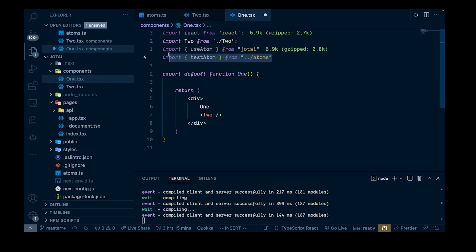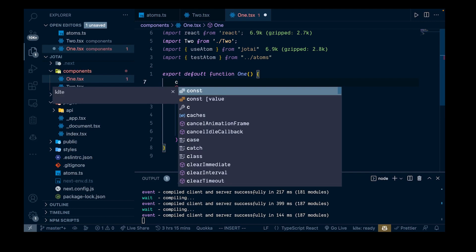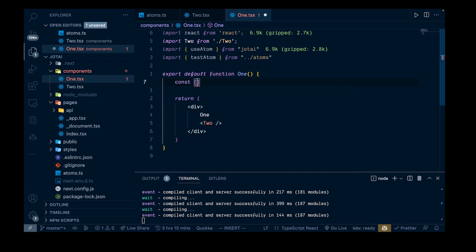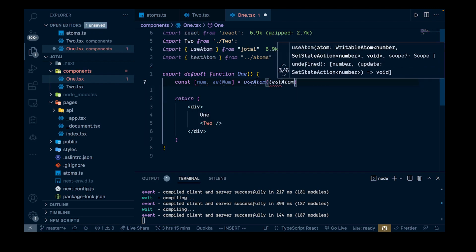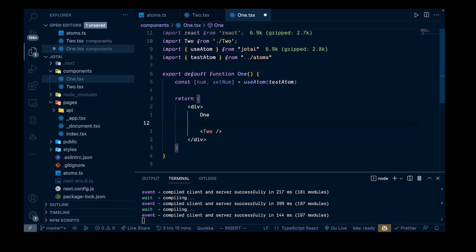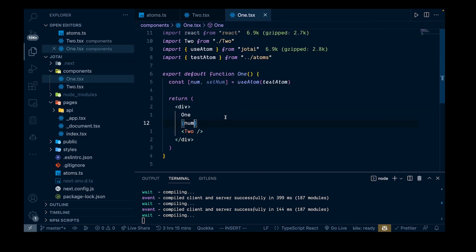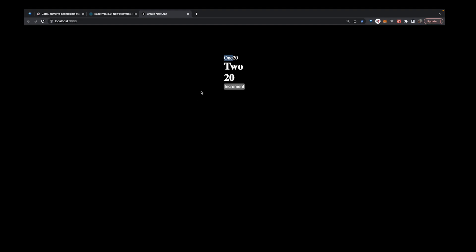Let's bring this into component one as well. We import useAtom and testAtom there, and now we have access to both of these. We can say const [num, setNum] equal to useAtom with testAtom. Passing num into component one's template, we should get the same number - and you can see next to component one we're getting the same number, and they both increment together, confirming it is set globally. I really like this pattern and am actually using it in a couple of side projects. Give the video a like, maybe subscribe, and thanks for watching.